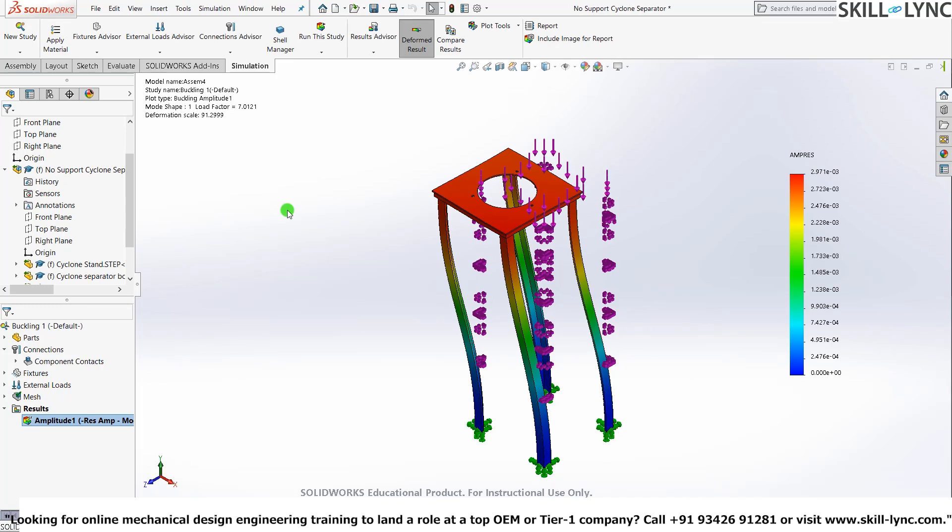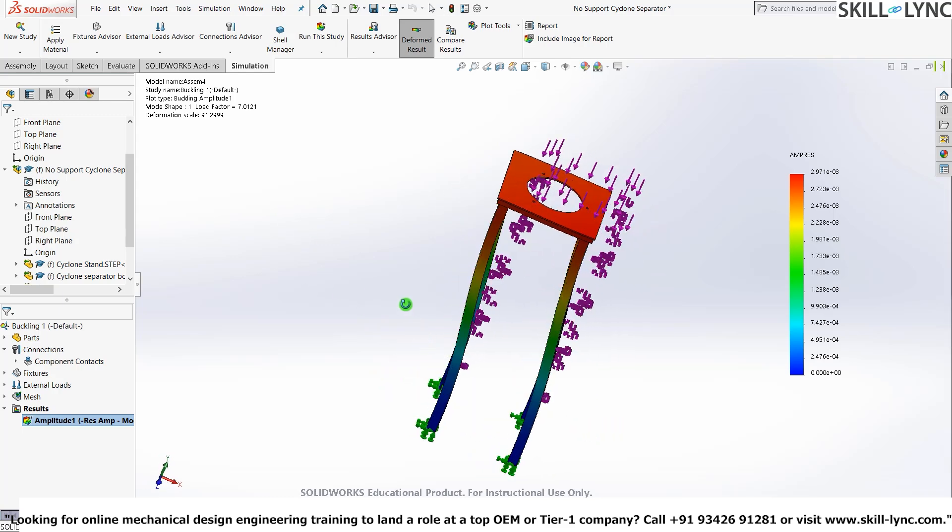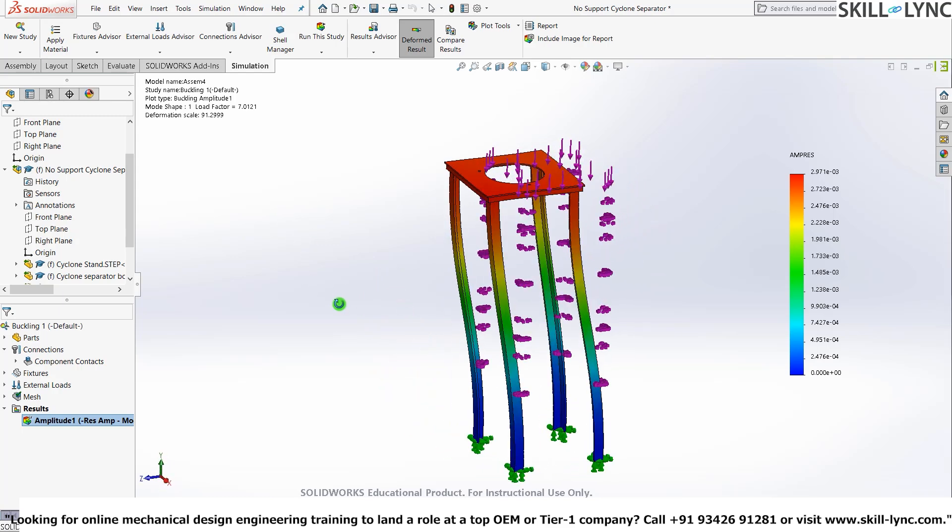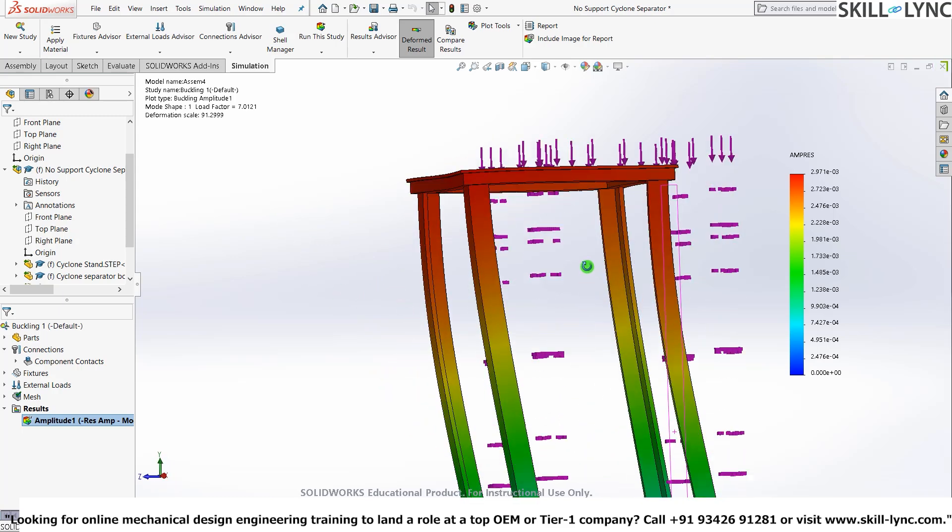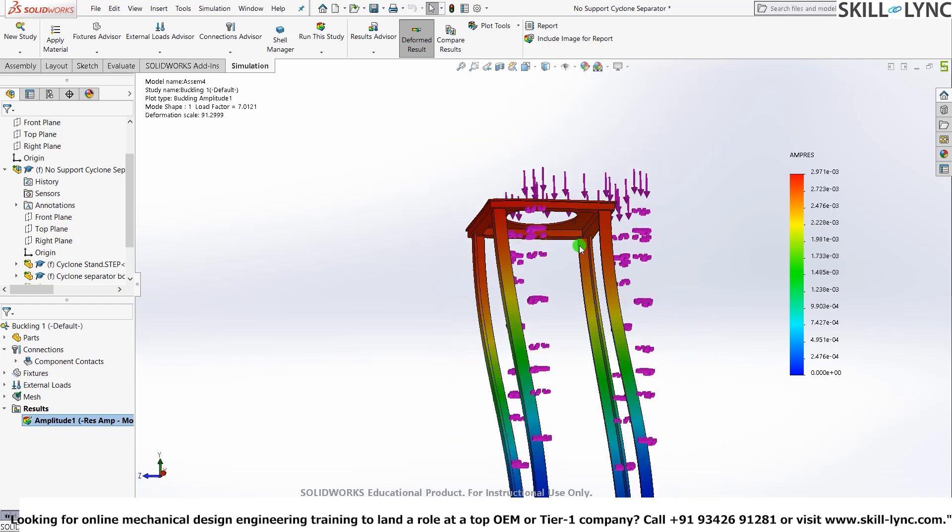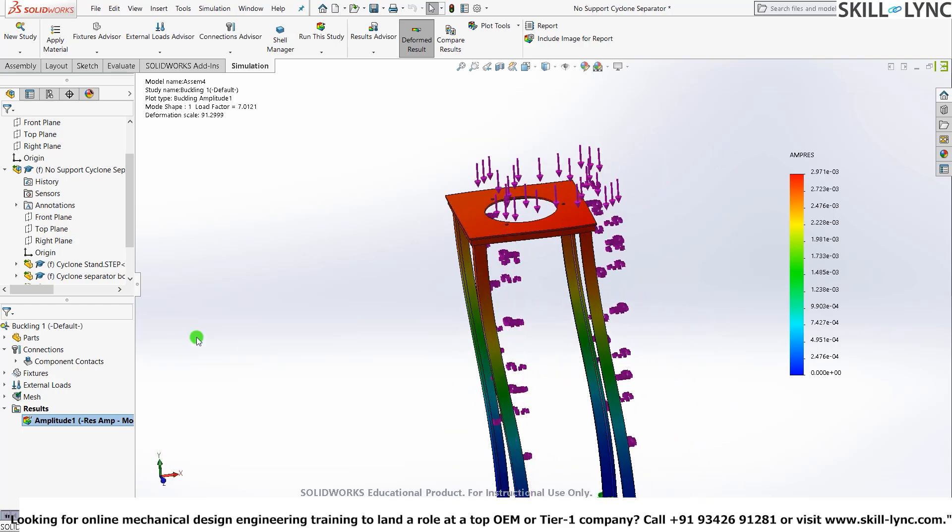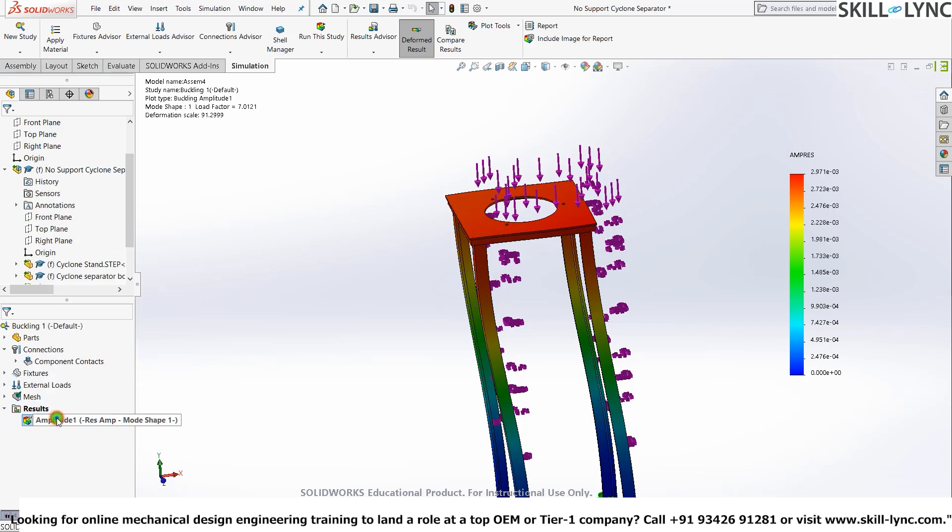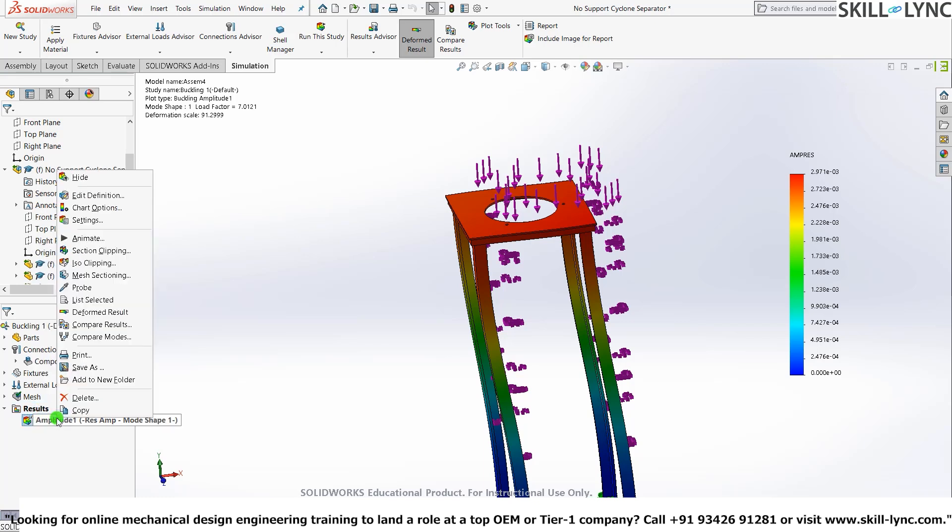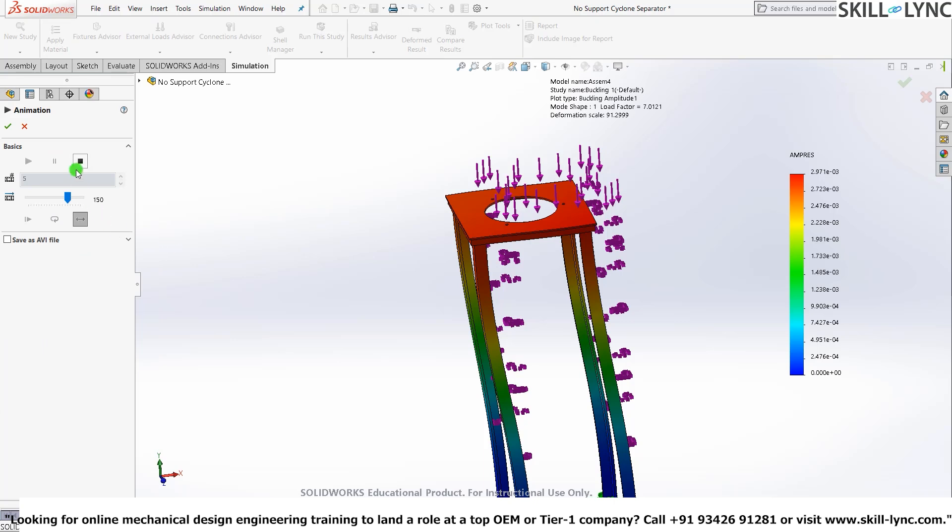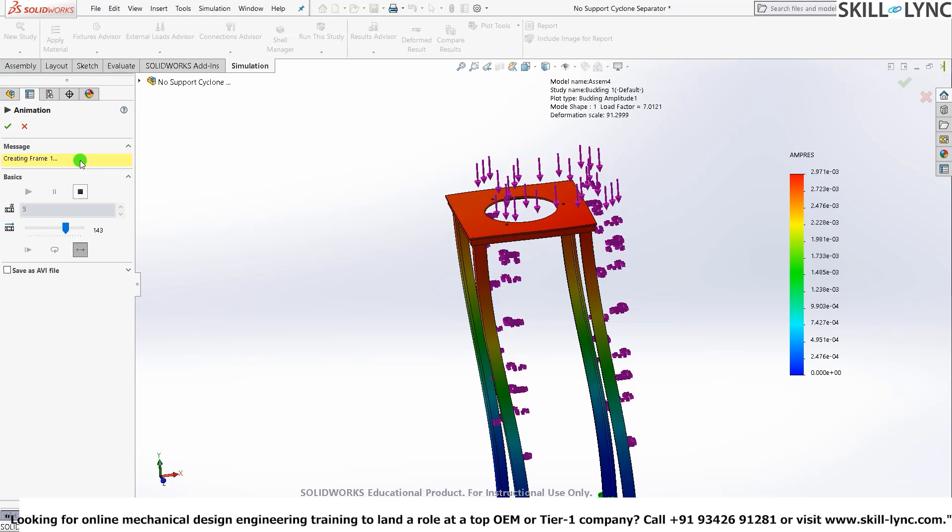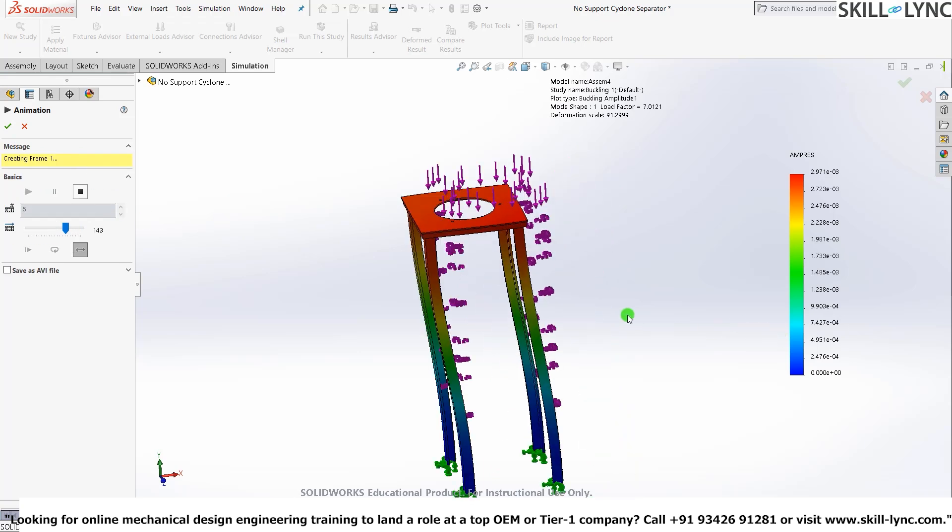Okay, we have the result here. Here you can see this is how the deformation of this support bracket will look at. You can actually have a look at the animation here. Click on animate and it should take place.